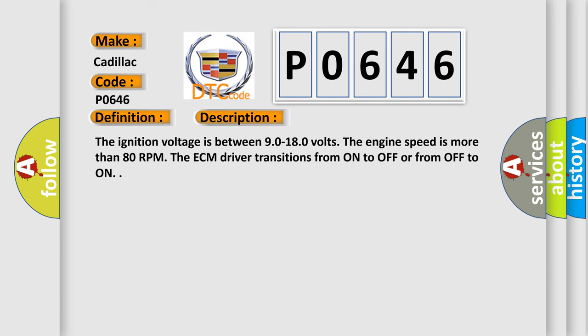The ignition voltage is between 9.0 to 18.0 volts. The engine speed is more than 80 RPM. The ECM driver transitions from on to off or from off to on.